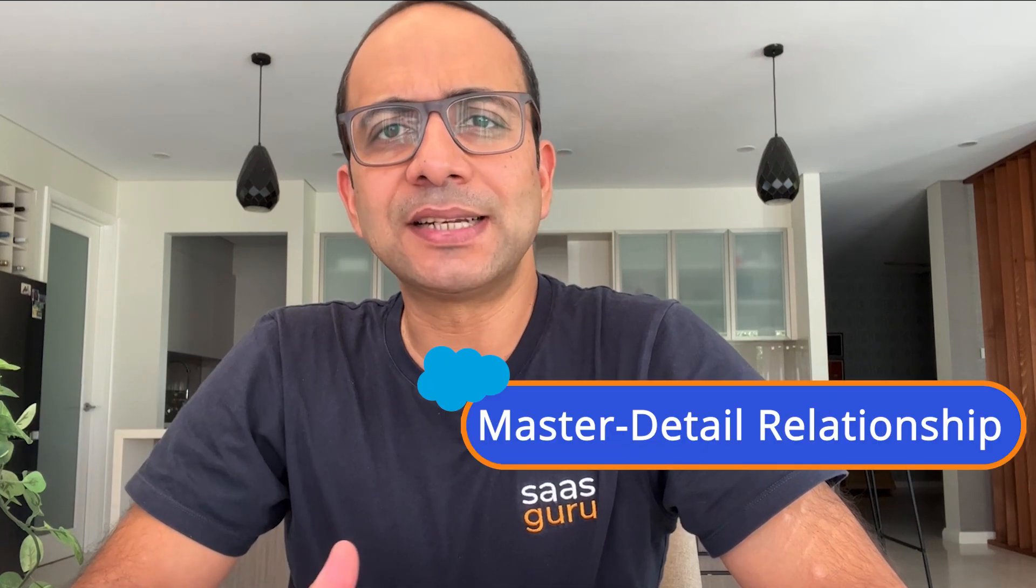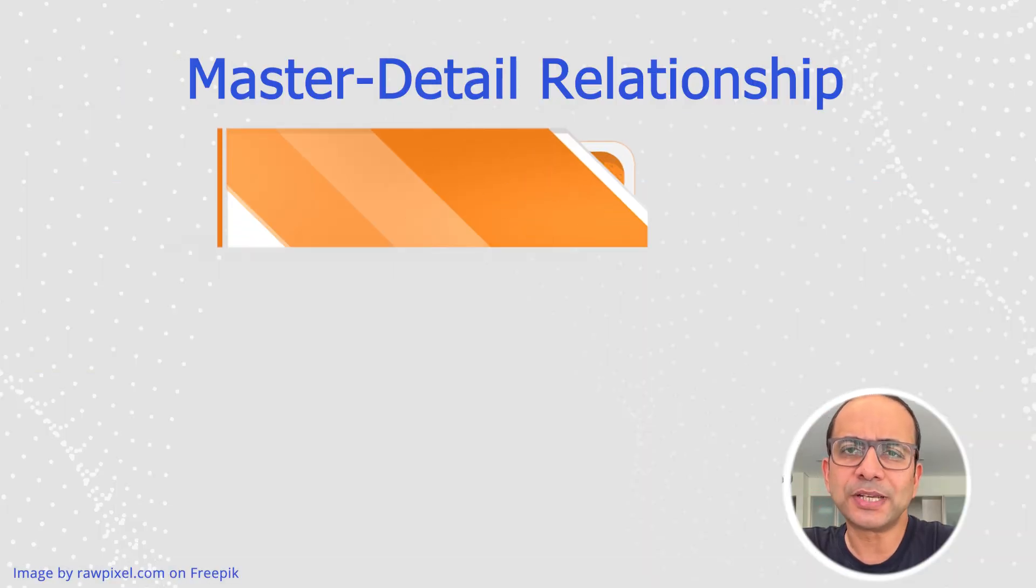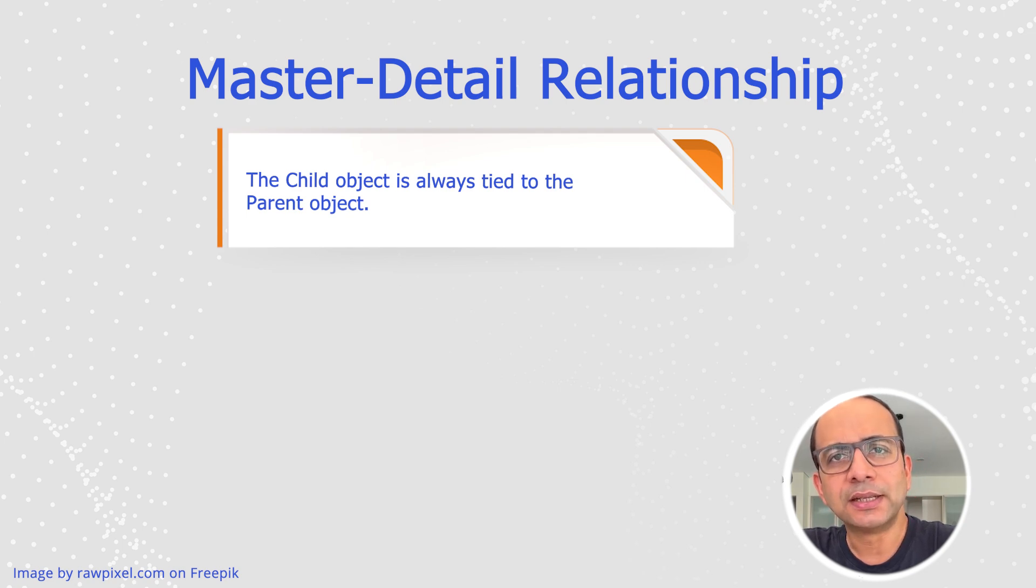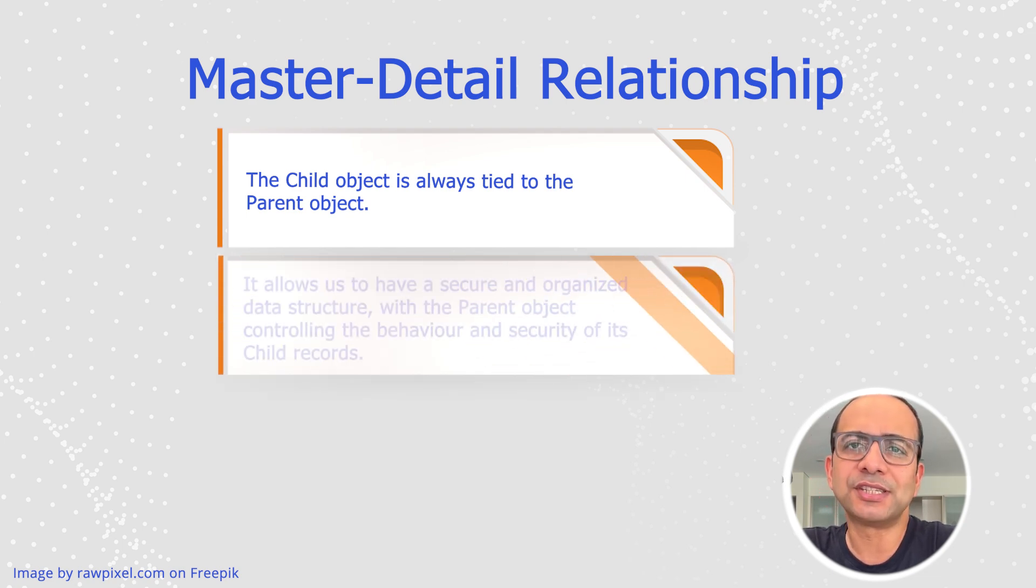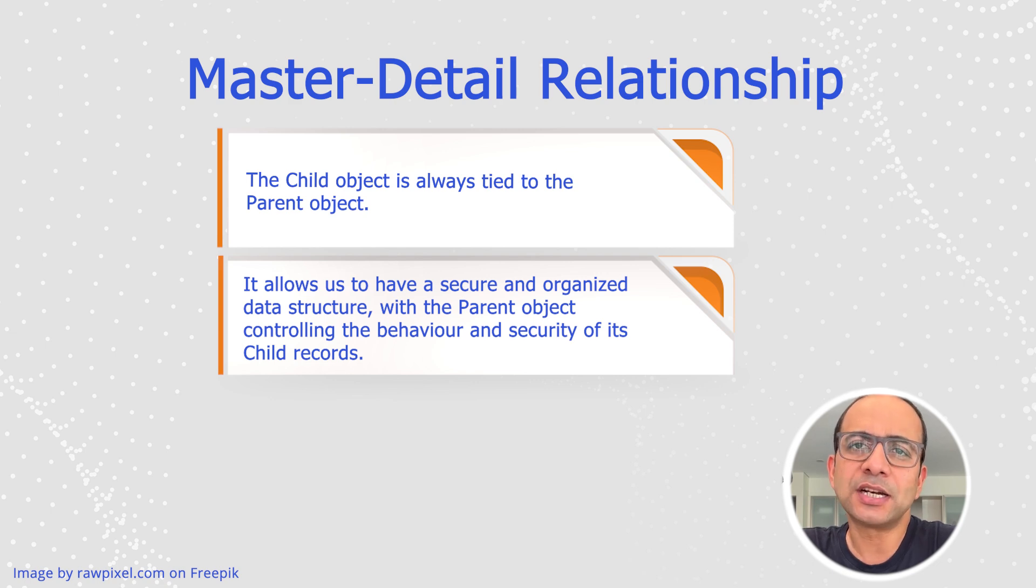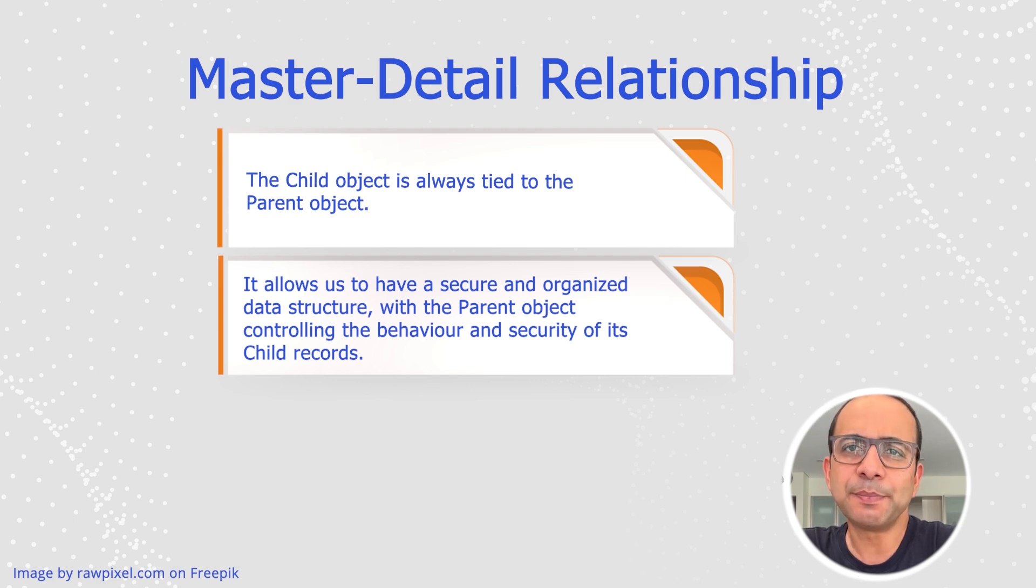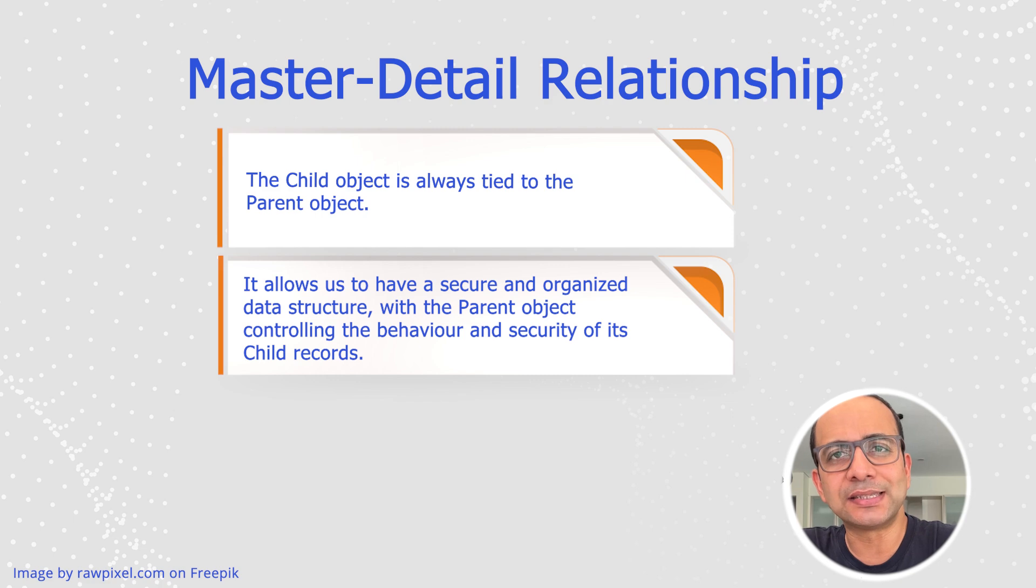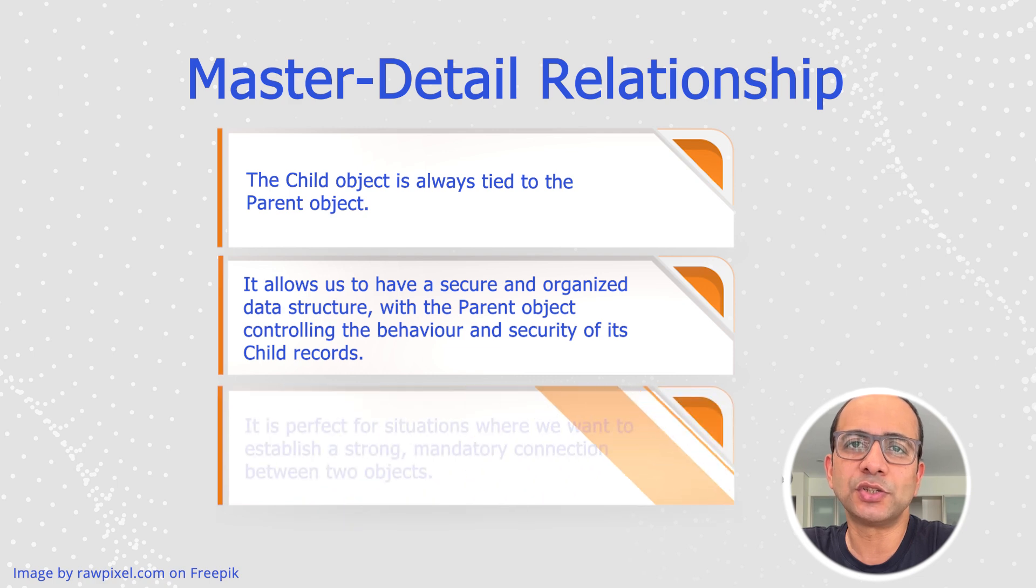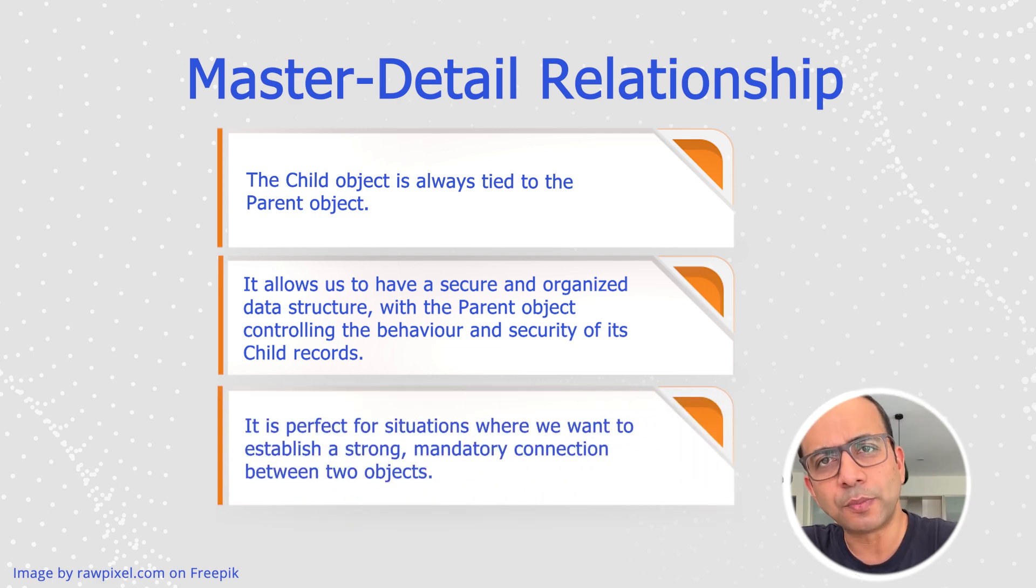First, let's discuss master detailed relationships in Salesforce. Imagine you have two objects, a parent or a master and a child or a detail. In a master detailed relationship, the child object is always tied to the parent object. This link allows you to have a secure and organized data structure with the parent object controlling the behavior and security of its child records. In simple terms, if the parent object ceases to exist, so does the child object. This relationship is perfect for situations where you want to establish a strong mandatory connection between two objects.